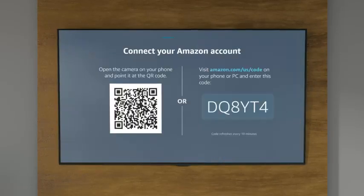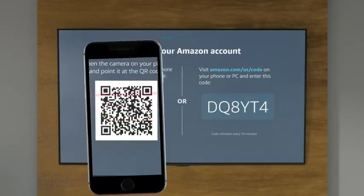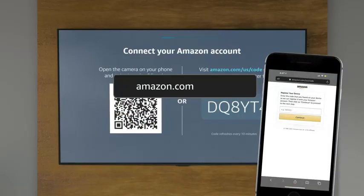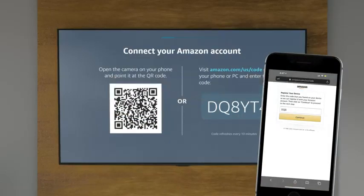Now, we're going to quickly connect Alexa to your Amazon account. Either scan this QR code with your phone or go to the URL provided and enter the six-digit code on screen.